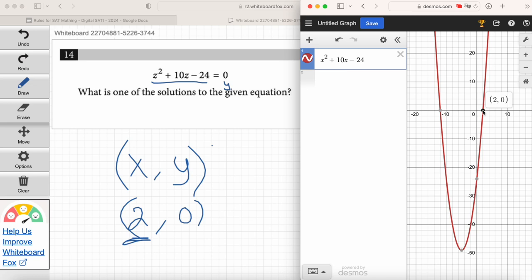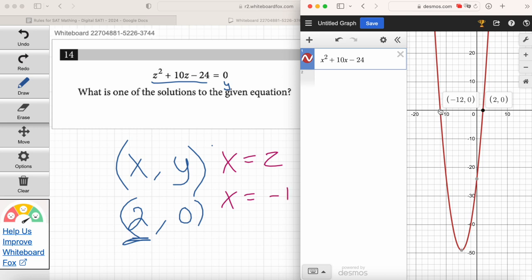We've got another solution here — let's go to this other X intercept. What's the X value at that point? Negative 12. Because the point negative 12 comma zero is another X intercept. So you've got two possible answers: X could be either two or X could be negative 12, and we'll take either one.